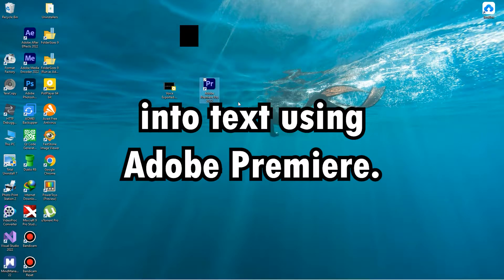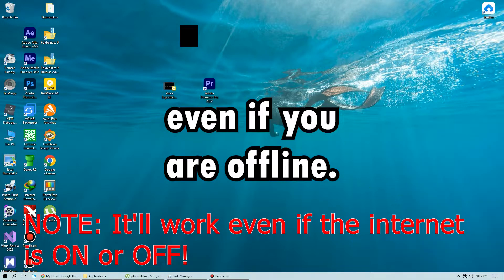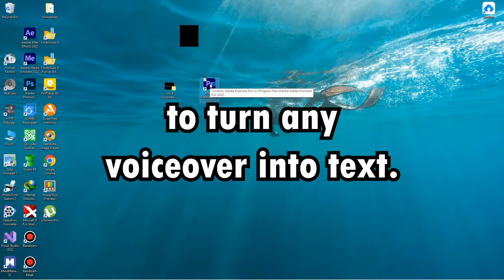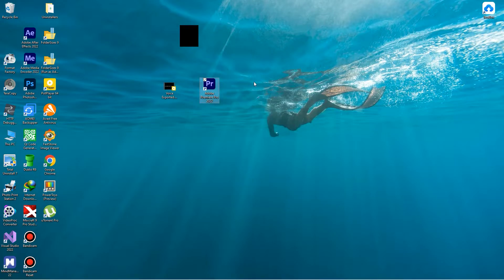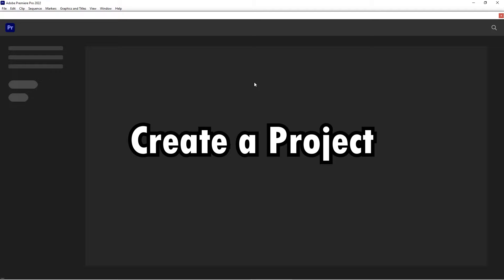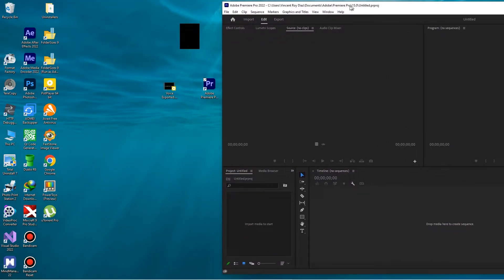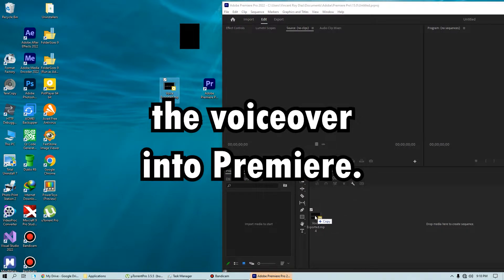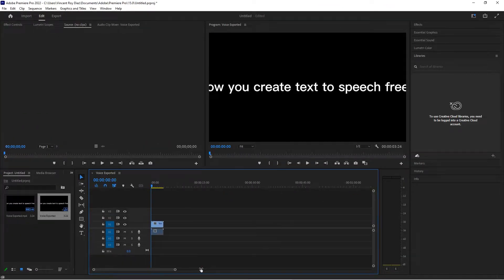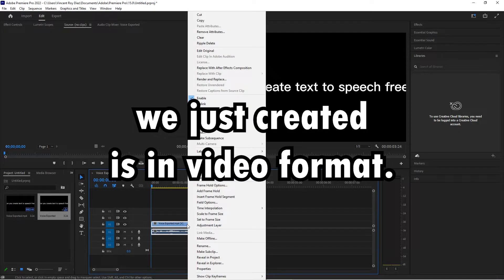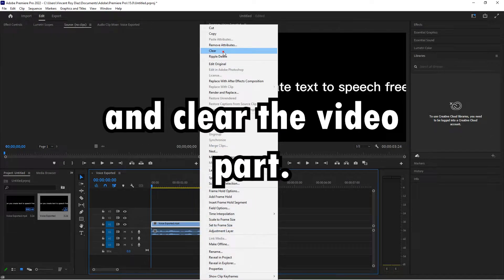You can do this even if you are offline — you don't need an internet connection to turn any voiceover into text. Let's open up Adobe Premiere, create a project, and drag and drop the voiceover into Premiere. As you can see, the voiceover we just created is in video format. To turn it into audio, just unlink the video from the audio and clear the video part. What's left is the audio only.